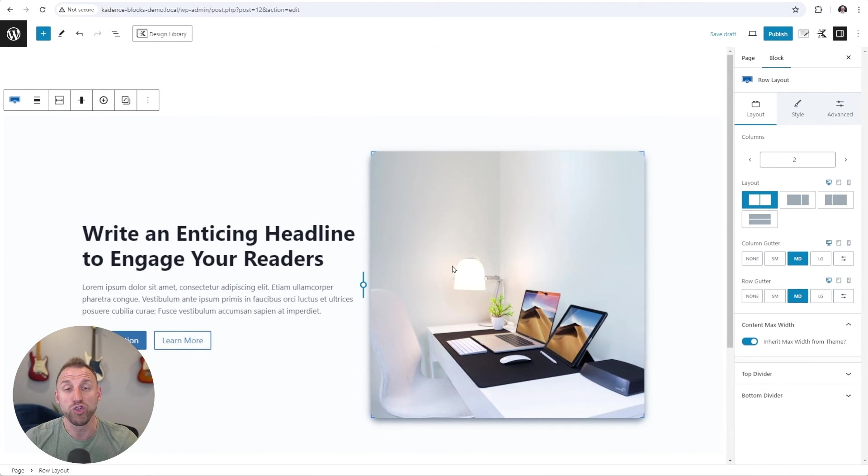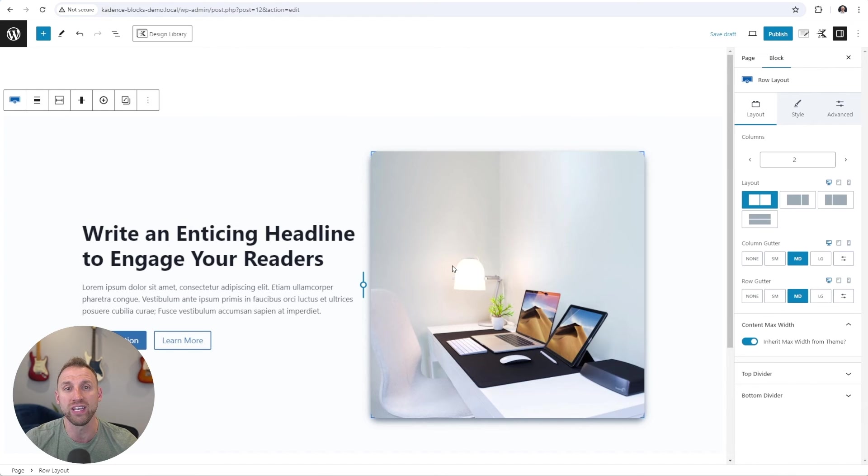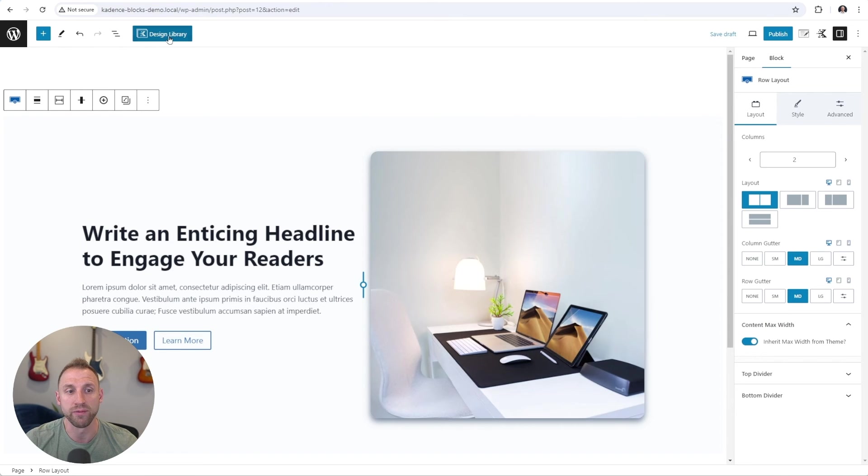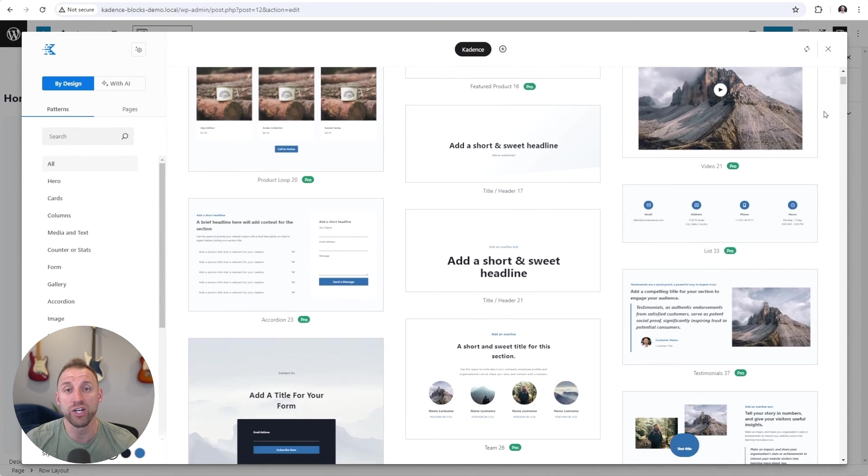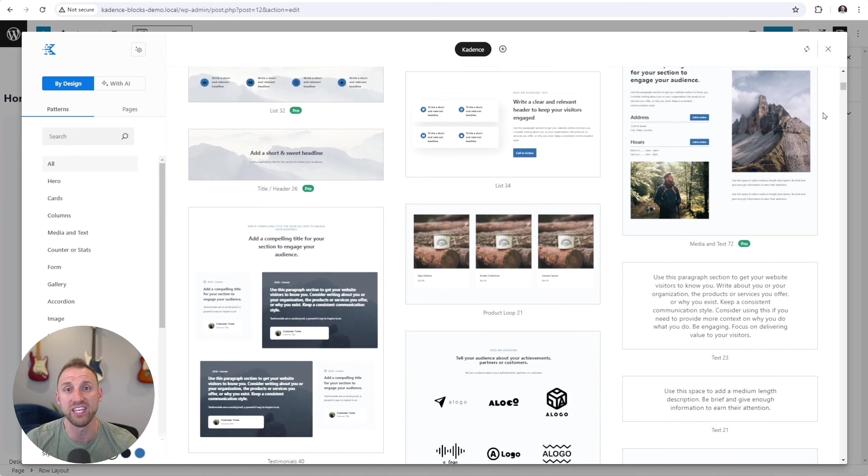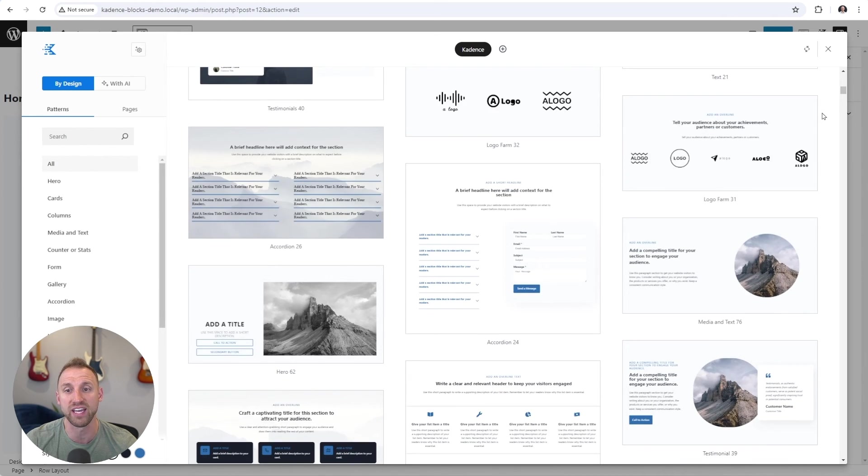But if you don't want to build these sections from scratch, Cadence has hundreds of pre-designed individual website templates, along with full pages that you can import instantly into your website using the Cadence design library. So I'm going to go up and click the Cadence design library here. And here are hundreds of individual website templates that you can import instantly into your website.